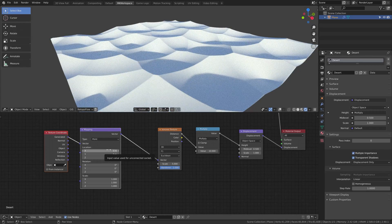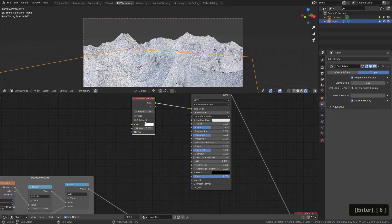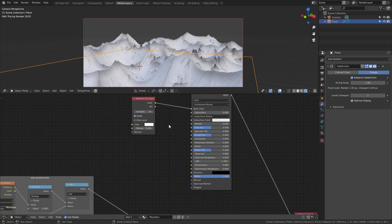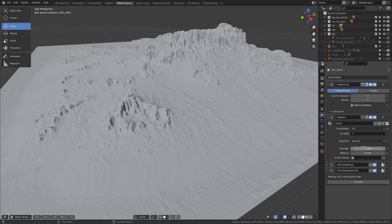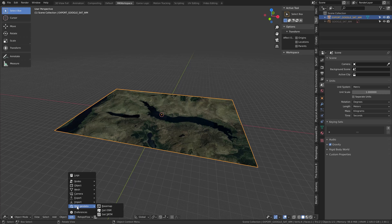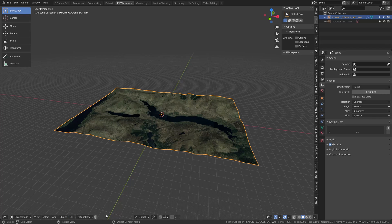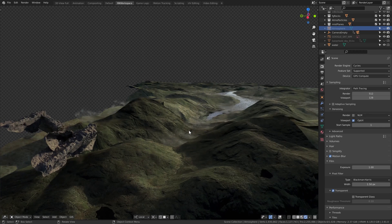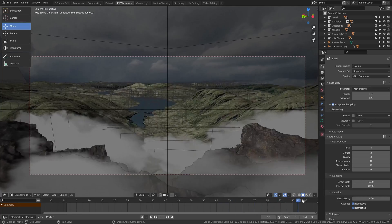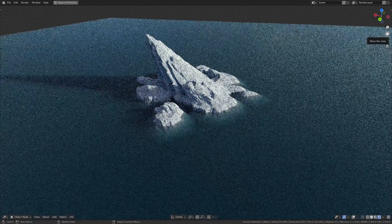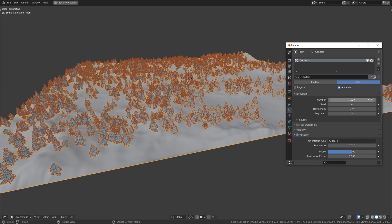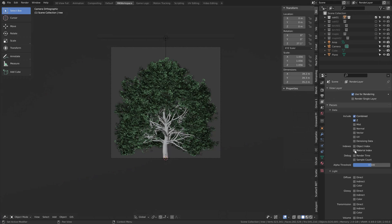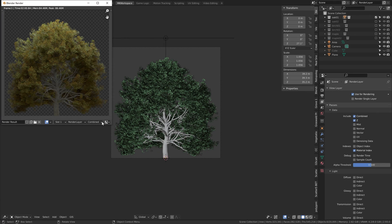Deserts and mountains — that's what's expecting you there. You can learn about directly displacing your geometry through modifiers in chapter 8, or generating your landscapes from satellite data in chapter 9. After that, it is all about specific environment breakdowns, usually just combining methods you will have already learned in the first several chapters.